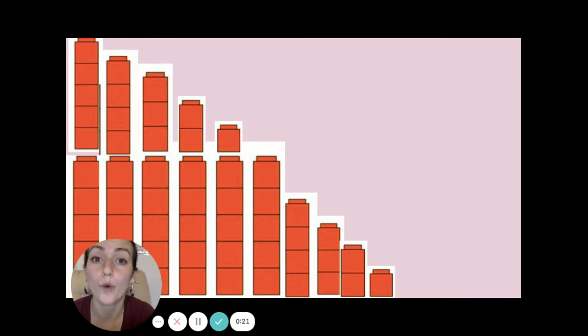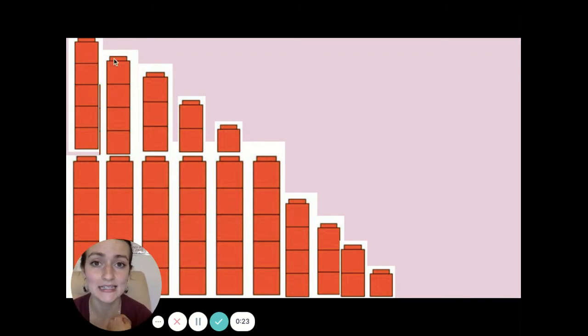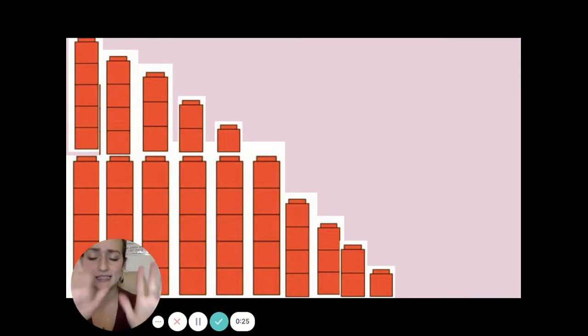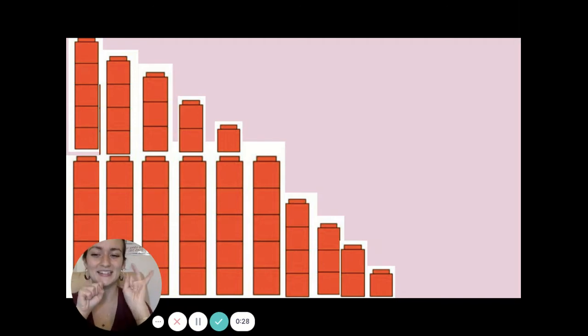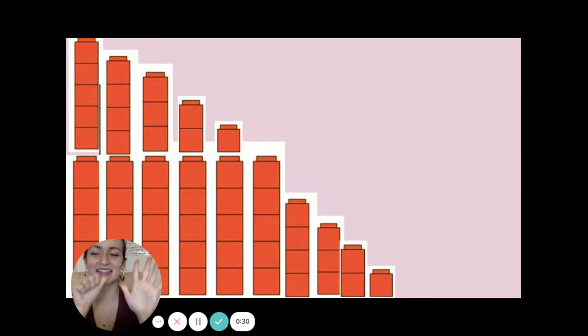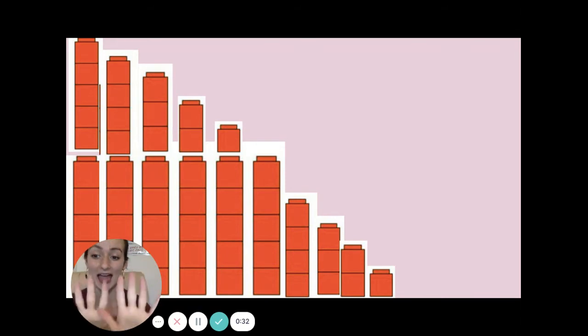Do we know what one less than ten is? Remember, we want to practice on our hands by saying one, two, three, four, five, six, seven, eight, nine, ten.